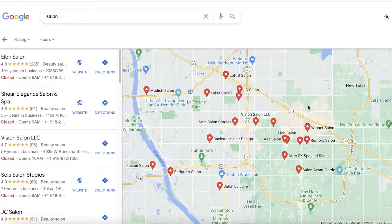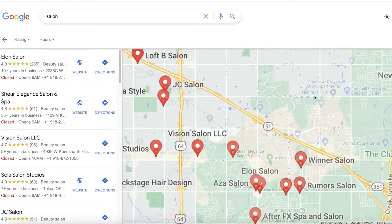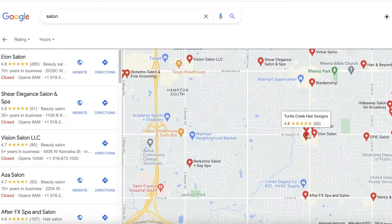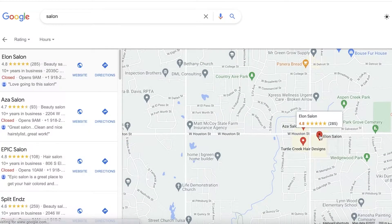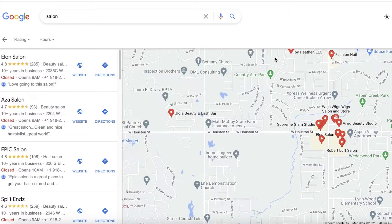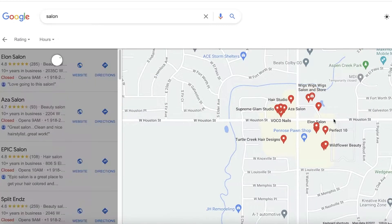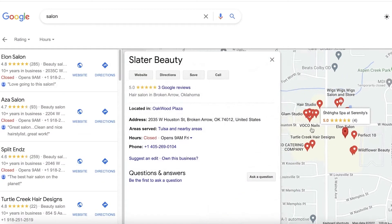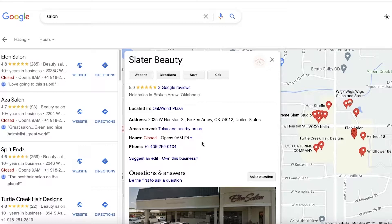Now let's say that you are about to create a Google listing and you find out someone has created a listing for you — an illegitimate or fake listing. Let's say you actually run a salon called Elon Salon and you found out that your business already has a listing created by someone else. What do you do in that situation?